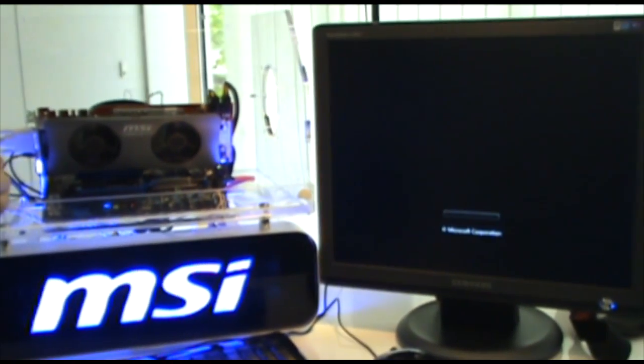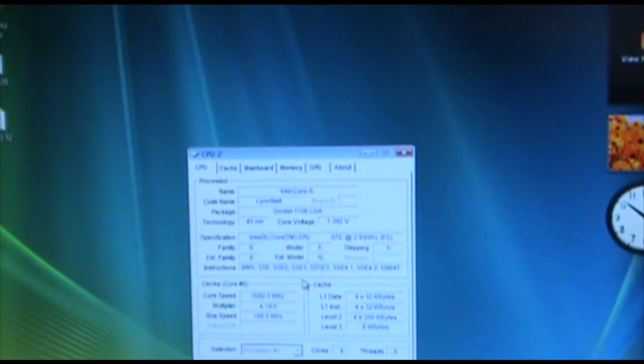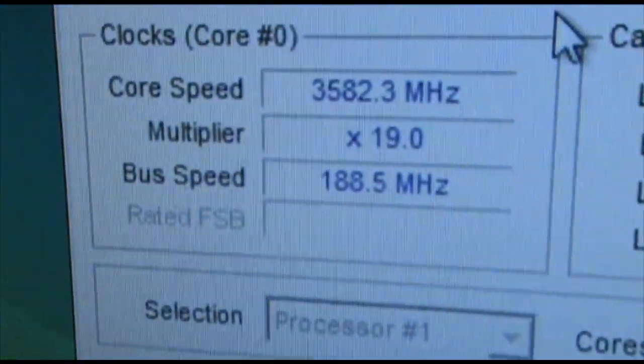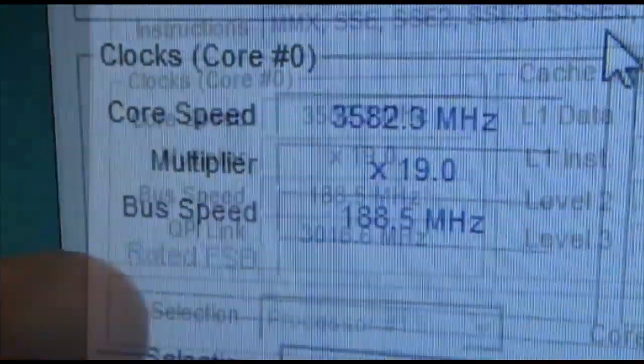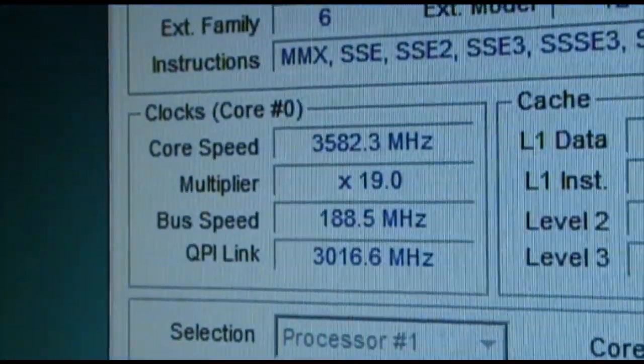And later, let's move on to the OS. Turn on the CPU-Z application and you will see the clock frequency increased to 3582.2 MHz.